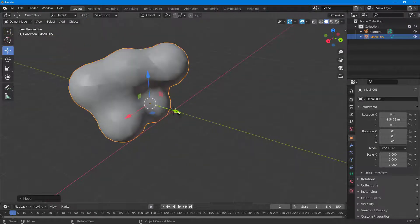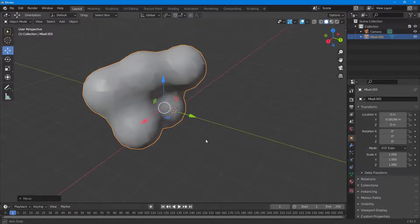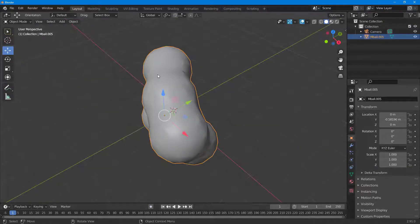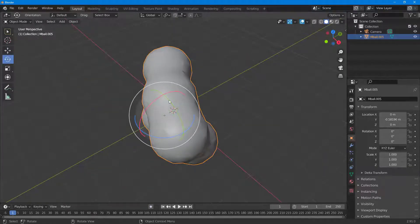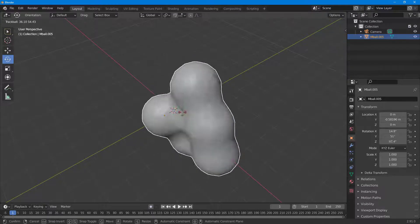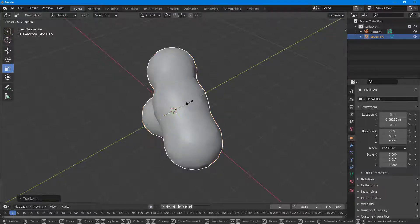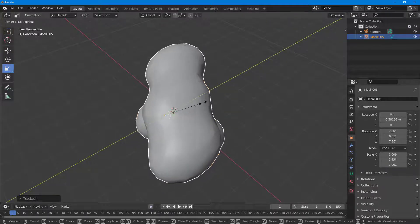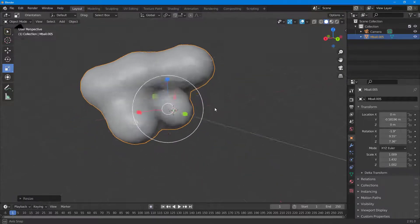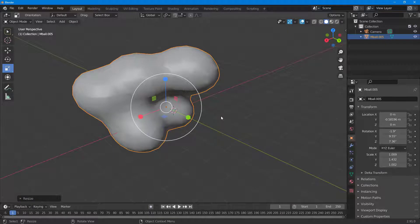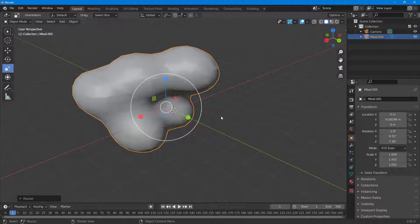As you can see, I cannot select out individual elements, but you can see that now if I were to rotate it around or if I were to resize this out, it acts like a mesh because it is a mesh now. And that is how you can convert metaballs to mesh inside of Blender.